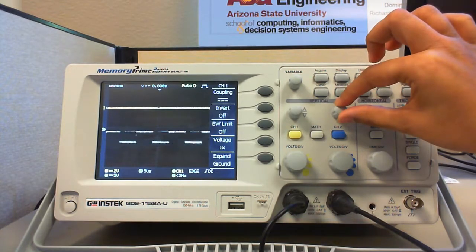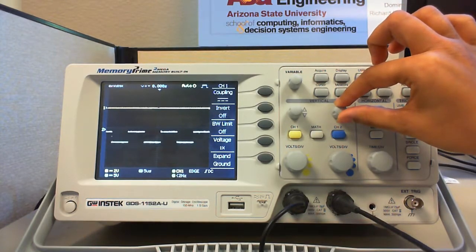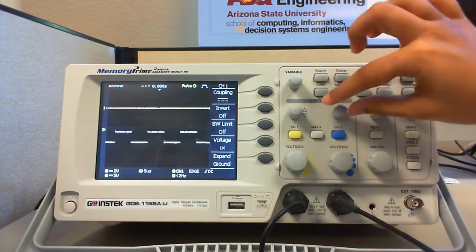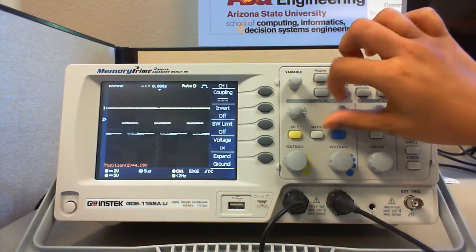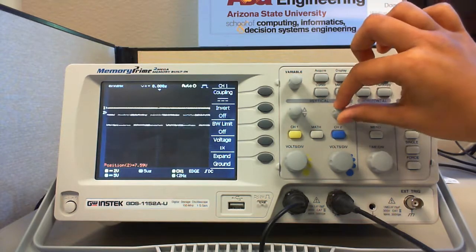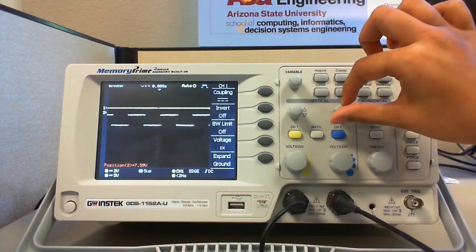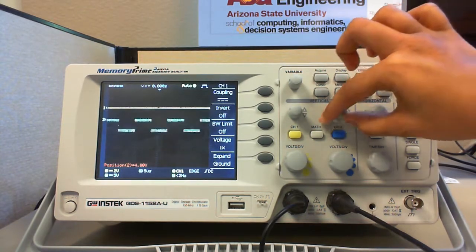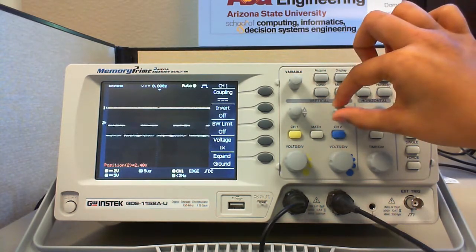The vertical position control knob moves the waveform up and down to where you want it to be exactly on the screen so that you can analyze it better.